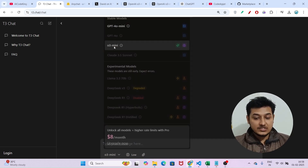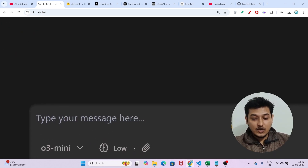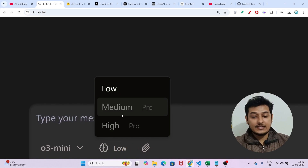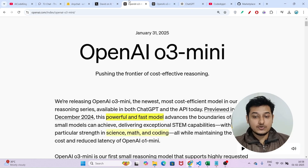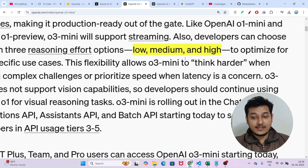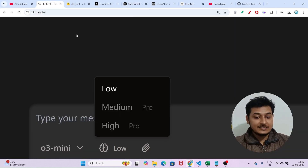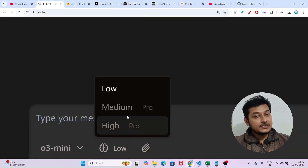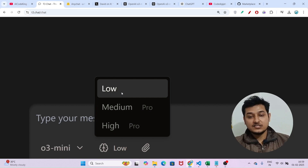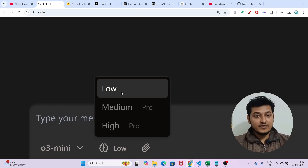If you select O3 mini, on the right-hand side you will see options for low, high, and medium. As I mentioned, OpenAI O3 mini has three variants: low, medium, and high. Currently on T3.chat for the free tier, you can access the low variant for free — and believe me, it is also very much powerful.